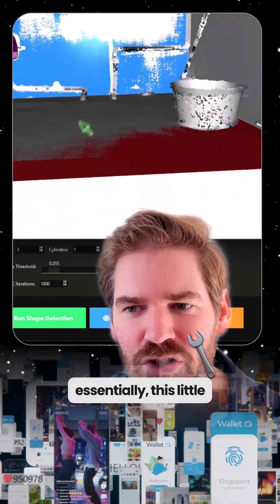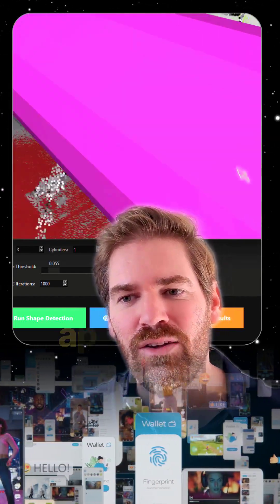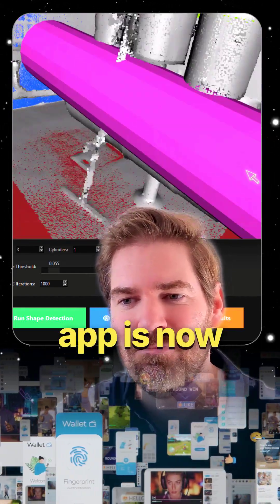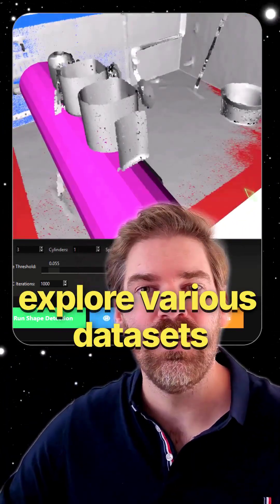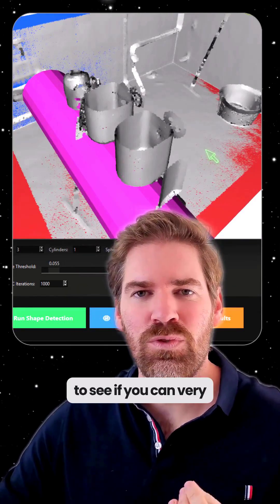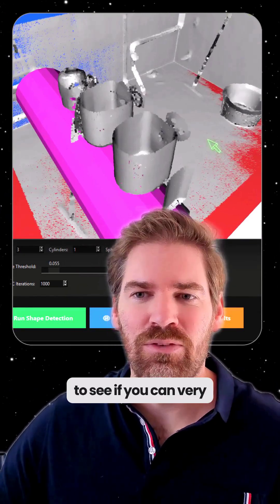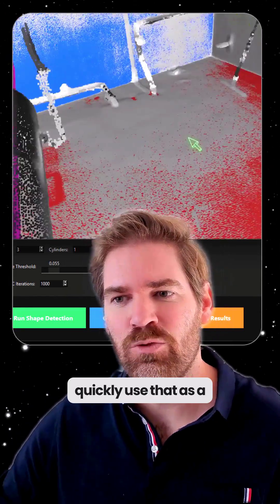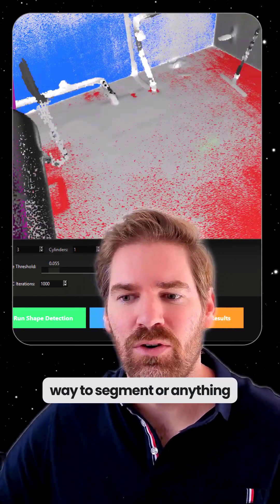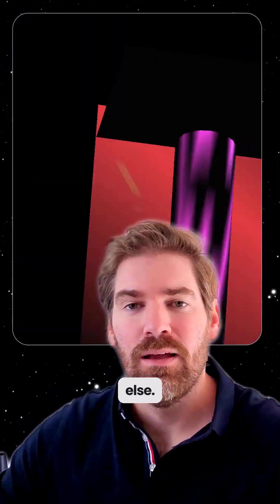But essentially, this little app is now at your fingertips. The idea would be to explore various datasets to see if you can very quickly use that as a base to segment, or anything else.